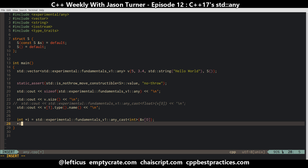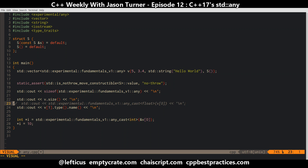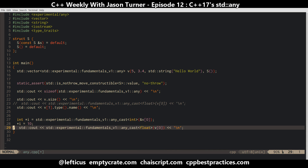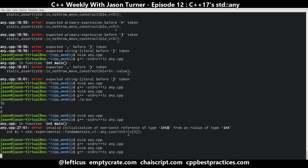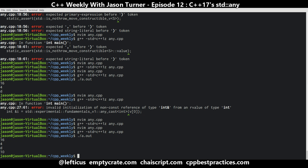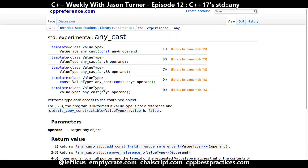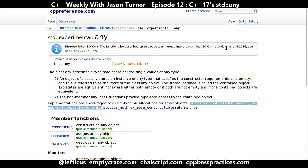We can do something like i equals 10, and then output the original value cast back out of the any holder. We expect the last thing printed to be the value 10 — and there we go. So, any is definitely coming; it has been approved as of March 2016. Expect to see it in any compilers claiming C++17 compatibility as we move forward.